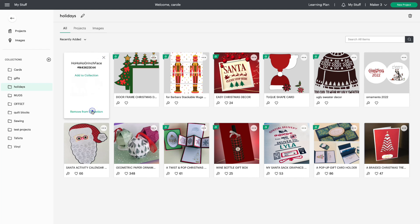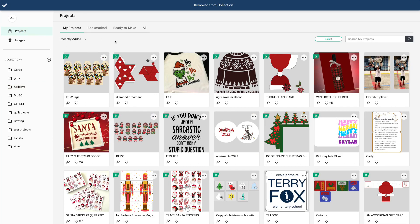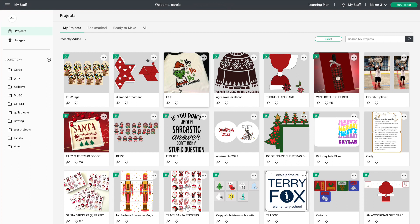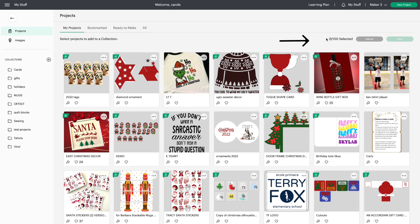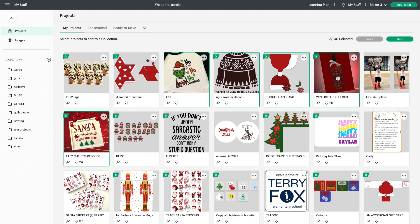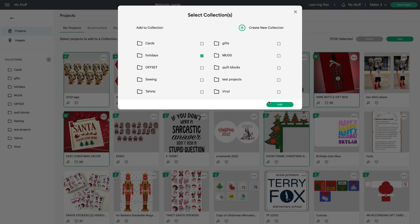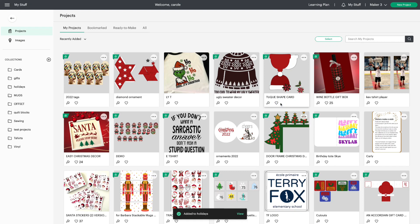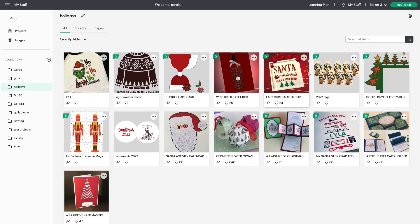I'm going to Remove from Collection and go back to My Projects — you'll see that the project is still there. Even if you remove a project from Collections, it's still available in My Projects. Another way to add to collections is multiple images or projects at one time. Choose Select on the top right, highlight all the projects you want to move, click Next, choose a collection, and click Add. Go back to that collection and you can see they've all been added in one click — isn't that fabulous?